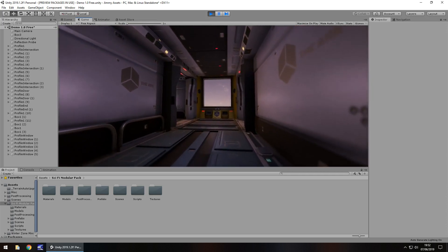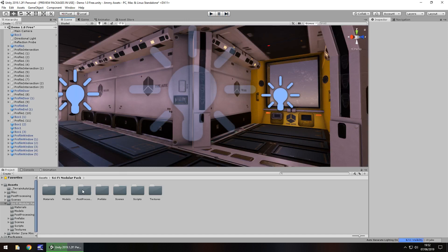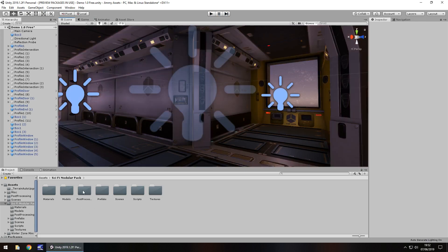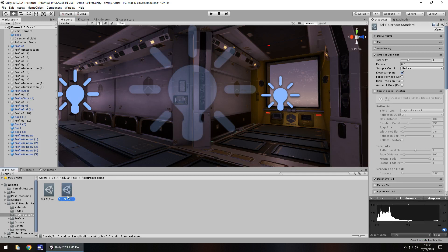Obviously you could apply your own post processing, you're not restricted to the post processing that comes with the package because yes, it does have its own post processing profile. And on that note, let's talk about the extras. So one of the extras, like I say, is that corridor, an actual asset to the post processing. You could add fog to it if you wanted to, you could play around with it...